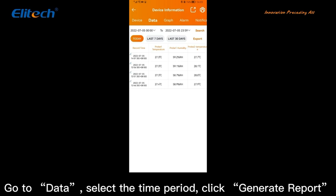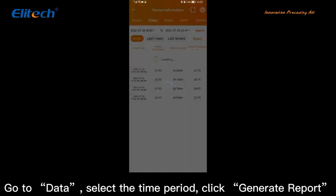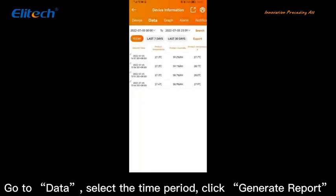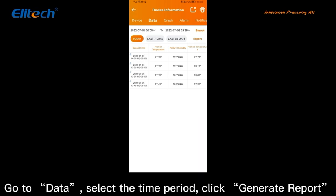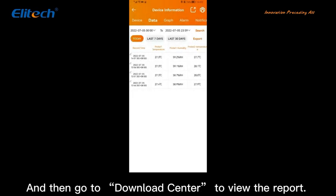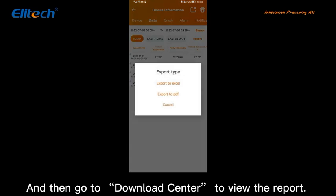Go to Data, select the time period, and click Generate Report. Then go to Download Center to view the report.